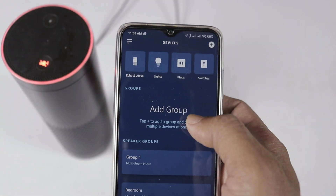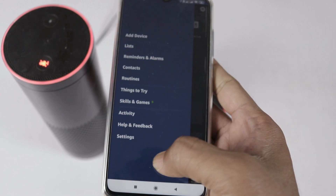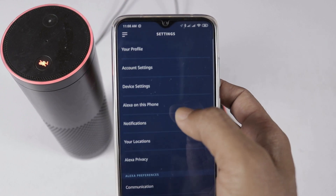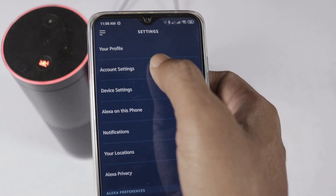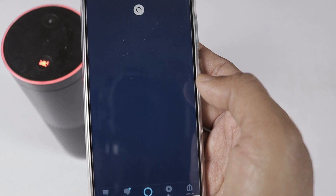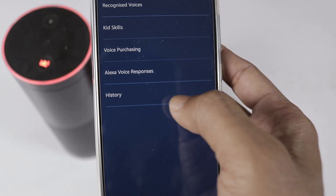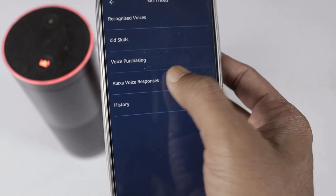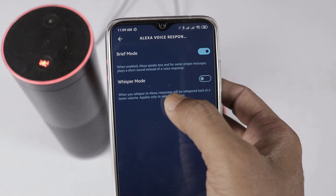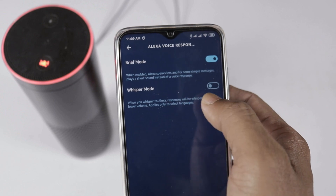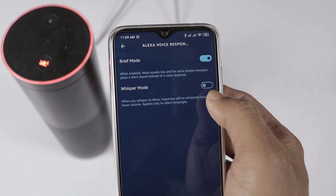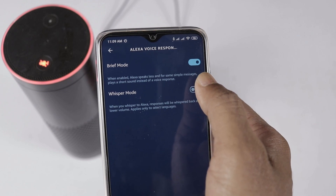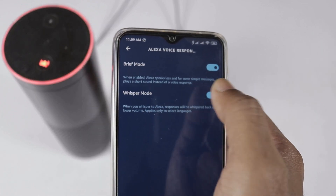To enable Whisper Mode, go to the Alexa app settings. Select Account Settings, then select Alexa Voice Responses, and then select Whisper Mode. By default, it is turned off. Toggle it on to enable Whisper Mode.